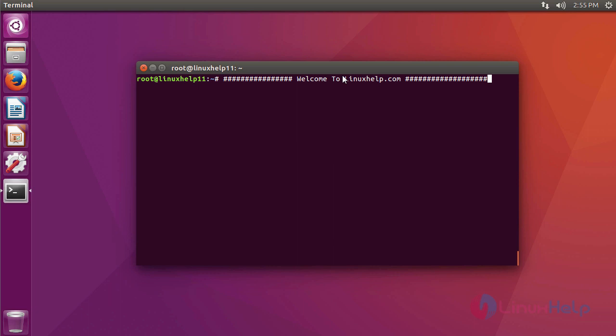VMware Workstation is the most popular virtualization software used at desktop level. It is available on both Linux and Windows machines. It allows us to create and run multiple virtual machines simultaneously. VMware Workstation is not an open source or free software.